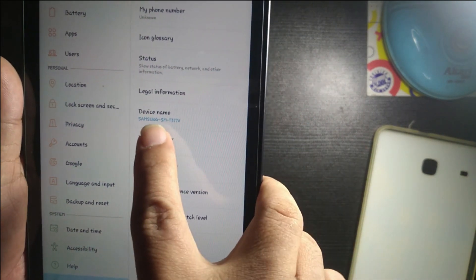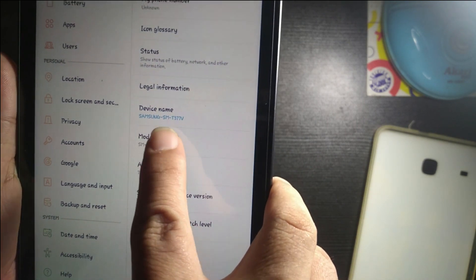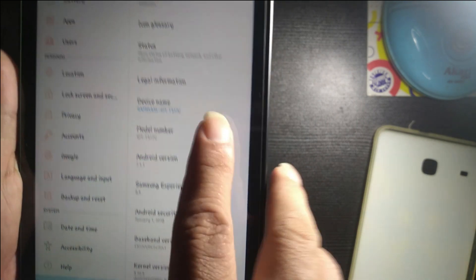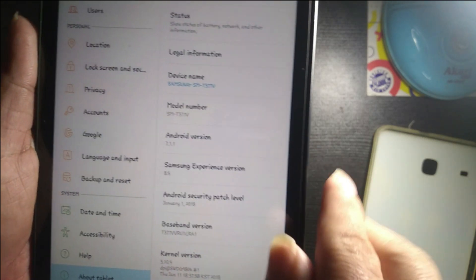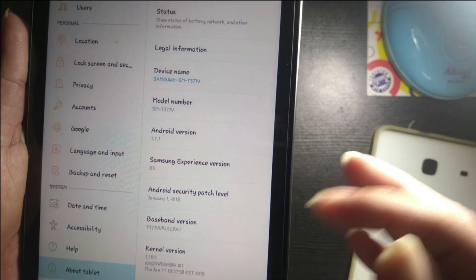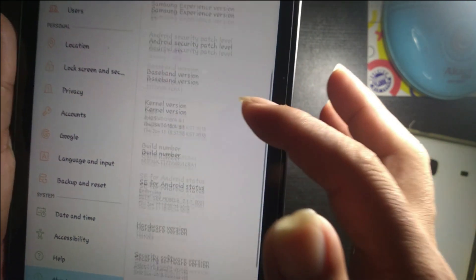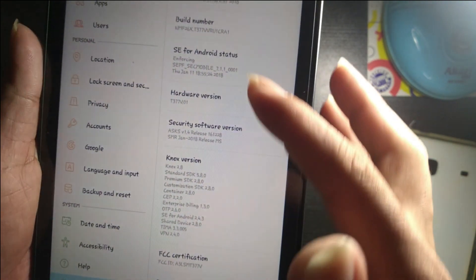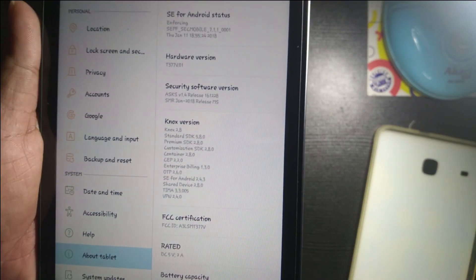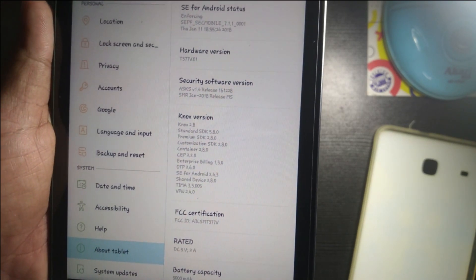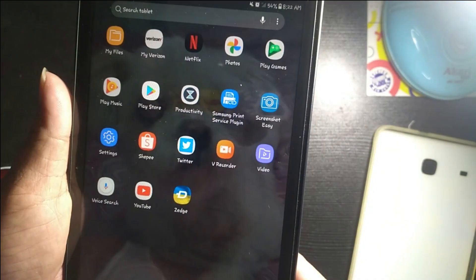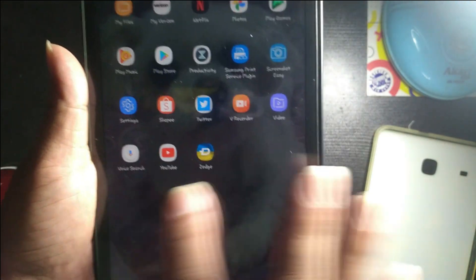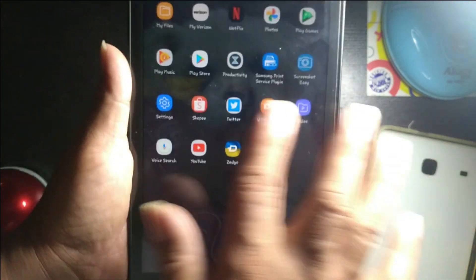There's also the device name Samsung SM-T377P, under Android version 7.1.1. The battery capacity is 5,000 mAh, and the touchscreen is very responsive.